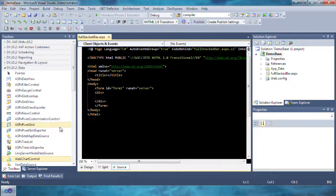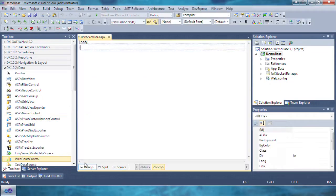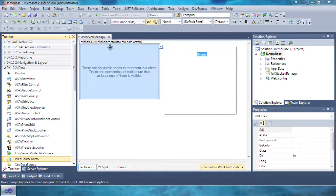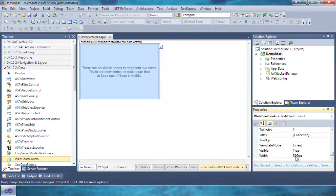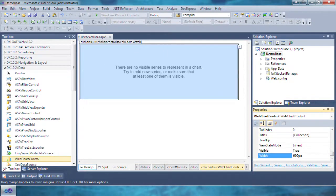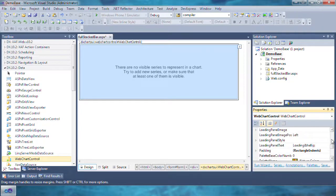Navigate to the DX 10.2 data section in the toolbox and then drag and drop the web chart control onto the newly added page. Next, set the width of the web chart control to 600 pixels and the height to 400 pixels.